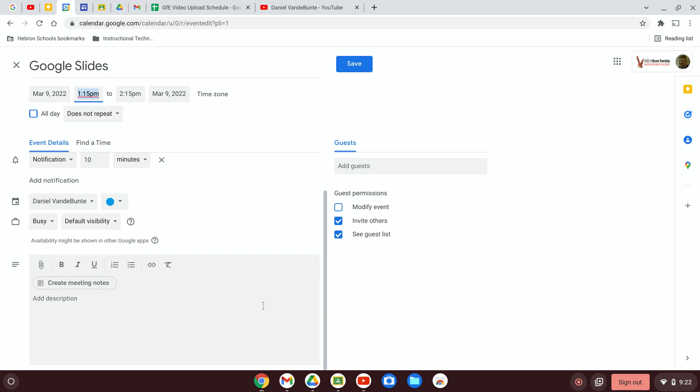One way to do it is to click on the little paperclip. If you already have an agenda that you've created and you just want to attach it to the event, you'd click on the paperclip.